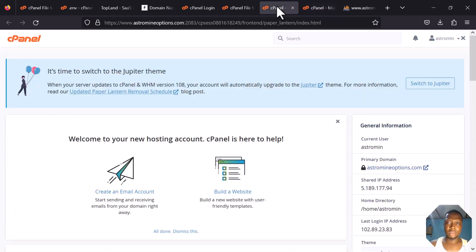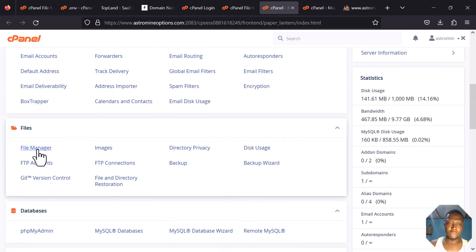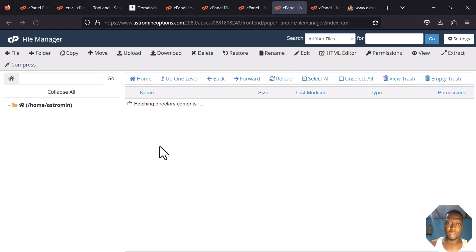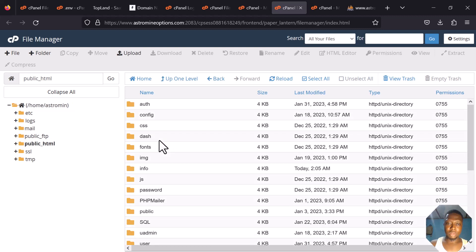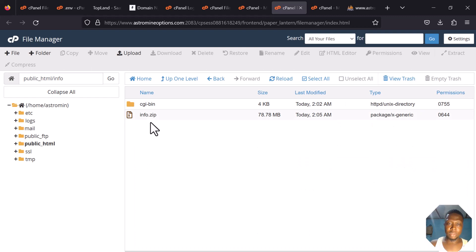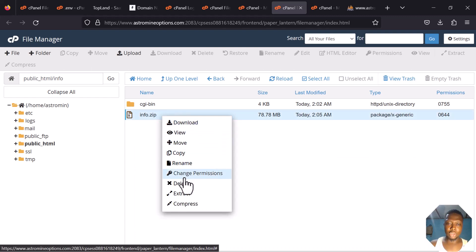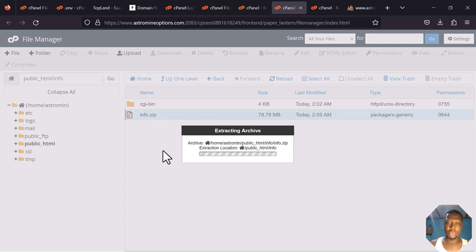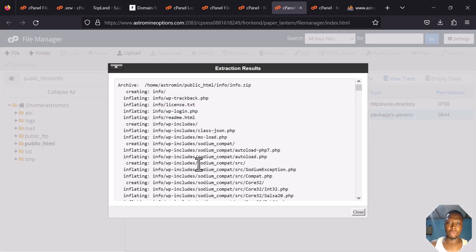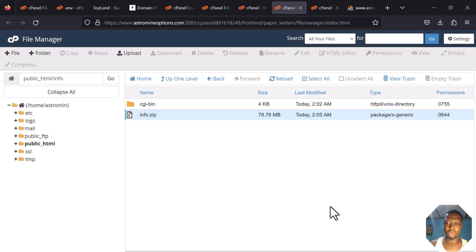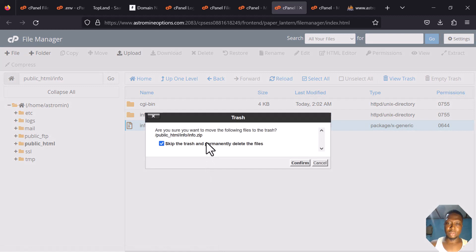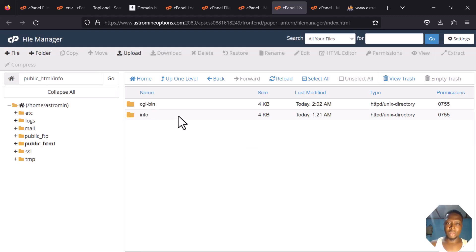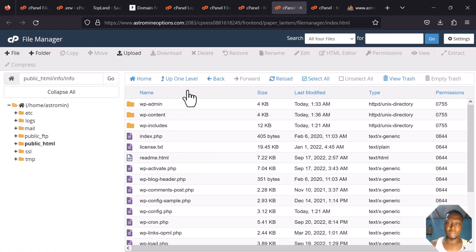Go back to the File Manager, click on public_html, and look for the 'info' zip file. Right-click on it and select Extract. Once extracted, it will turn into a folder. Reload the file manager — you can see the folder. Now delete the zip file, and you can see everything is now inside the folder.